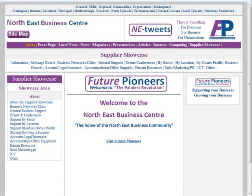The showcase area is split up into several sub-sections and we're going to select one of these — specifically a sub-section dealing with business networks and business clubs.